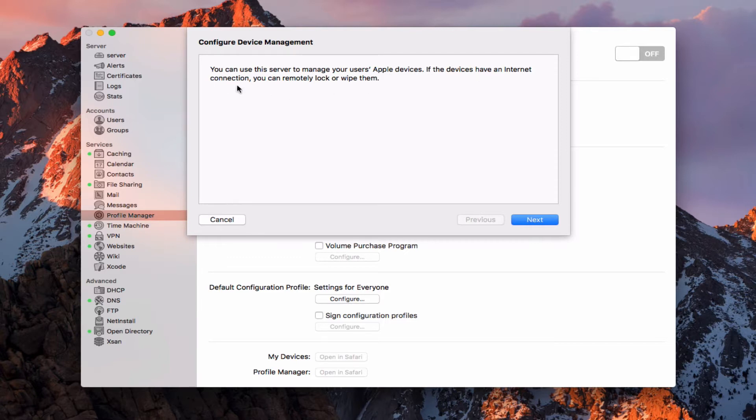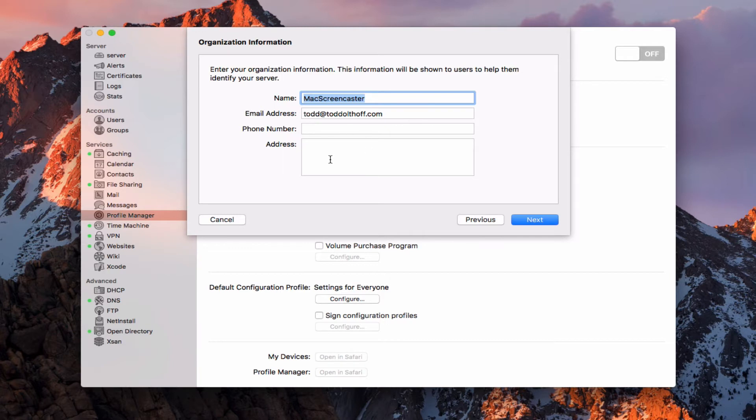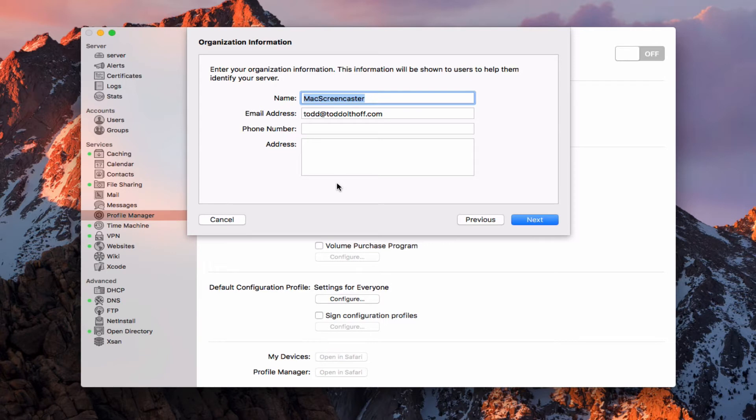If the devices have an internet connection, you can remotely lock or wipe them. It does give you a lot of control. Let's go ahead and click on next. Here is where we would put in the information and name to identify your server, along with your email address and your phone number. If you're a business, you put in your business name, email, phone number, address, and this is what's going to help other people identify your server. If something goes wrong, they know who to contact. That's on there ready to go. Let's go ahead and hit next.